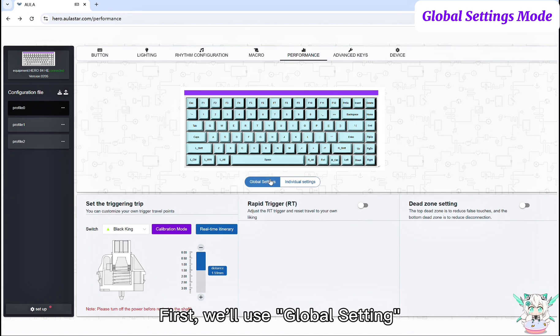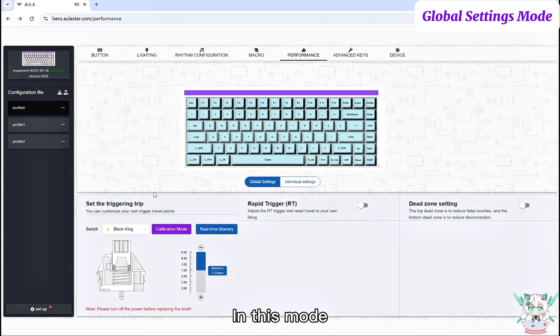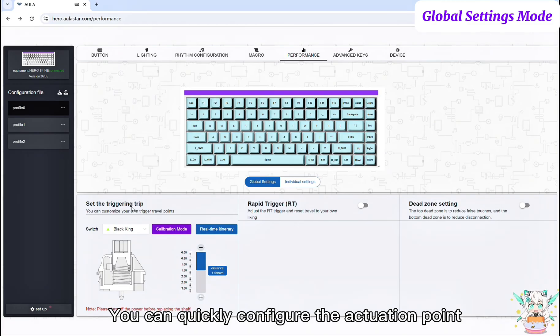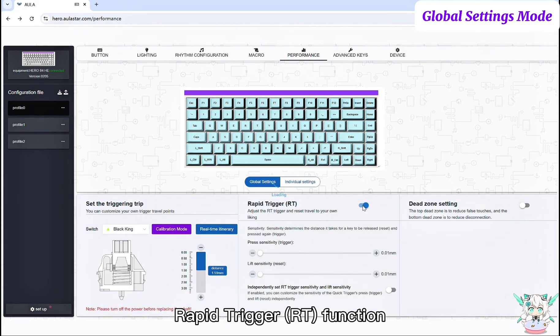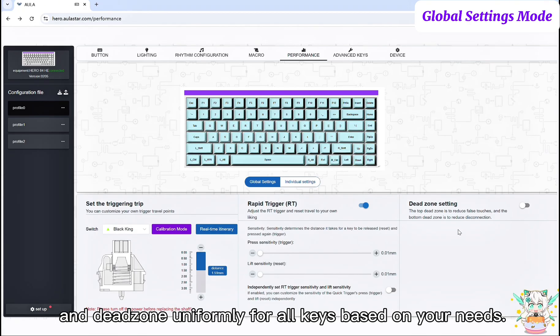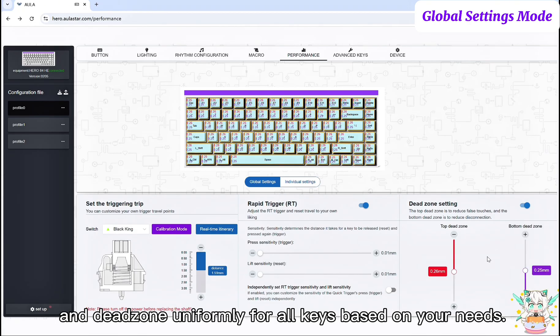First, we'll use Global Setting. In this mode, your settings will apply to all keys on the keyboard. You can quickly configure the actuation point, rapid trigger RT function, and dead zone uniformly for all keys based on your needs.